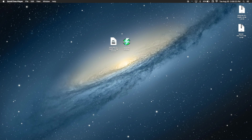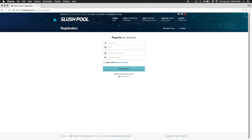In this part of the video, we'll be creating an account on the SlushPool website. So you're going to click on the second link in the description. Here, you're going to create an account. Please note that once you press Register Now, you'll be sent a verification email. In order to access your account, you must verify it first.